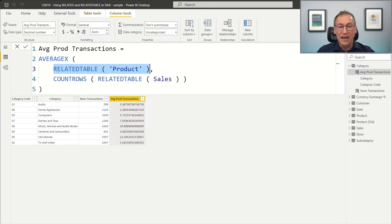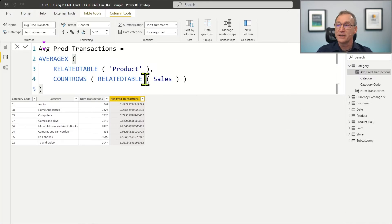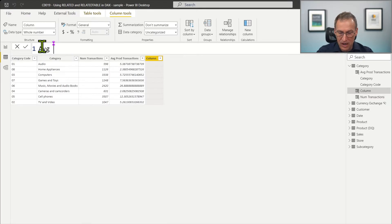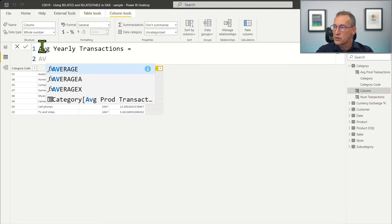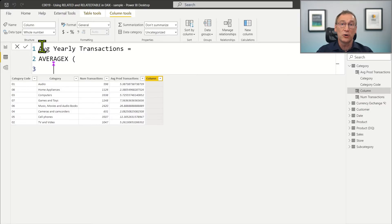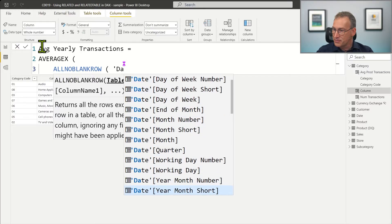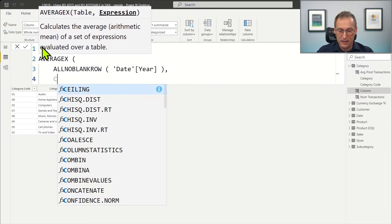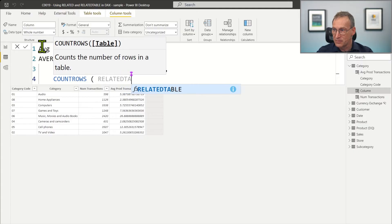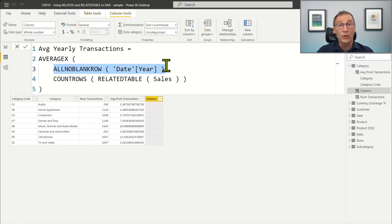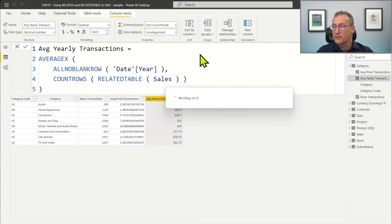We can also create a different column — 'average yearly transaction' — where instead of iterating over products, we iterate over years using ALLNOBLANKROW('Date'[Year]). Then we do COUNTROWS(RELATEDTABLE(Sales)). This will consolidate both the row context that AVERAGEX creates over all non-blank years and the row context that exists on the Category, performing the average at the year level and at the category level together in the same calculation.